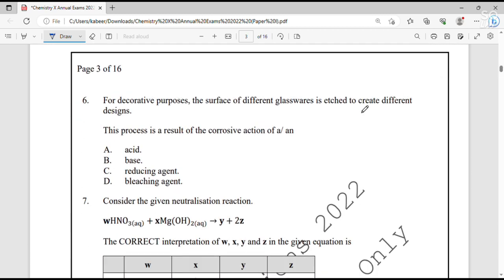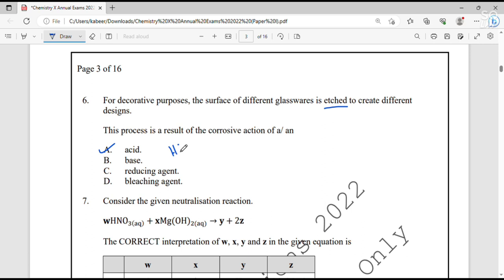Question number 6. For decorative purposes, the surface of different glasswares is etched to create different designs. The process is the result of the corrosive action of which acid? The specific acid used in the etching process is hydrogen fluoride, also known as hydrofluoric acid. Hydrofluoric acid is used as the acid in the etching process.